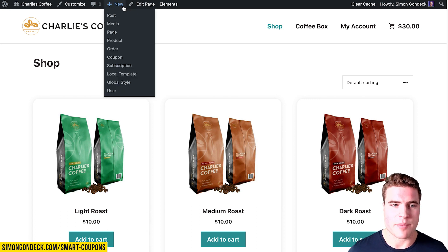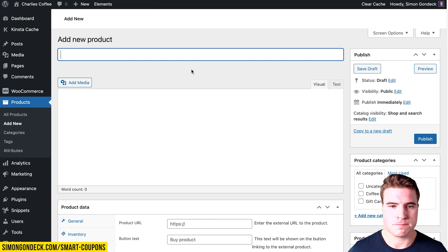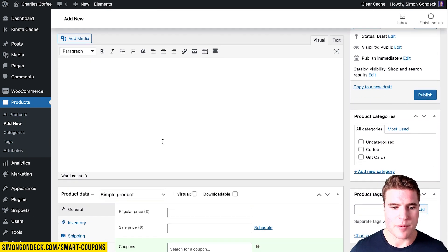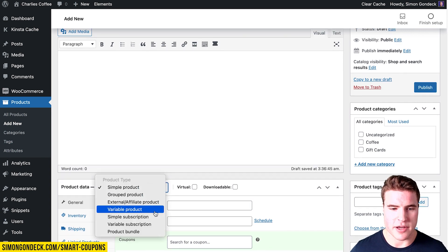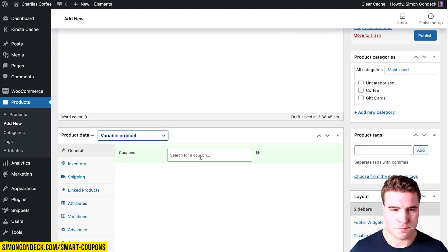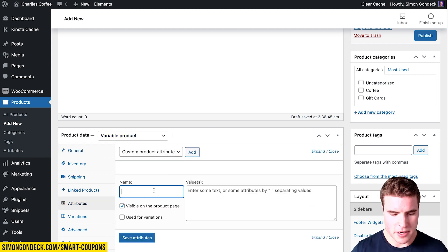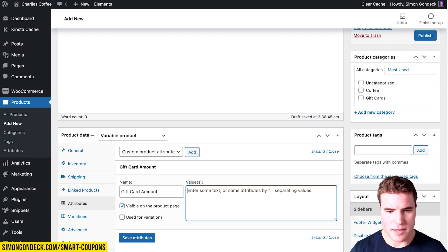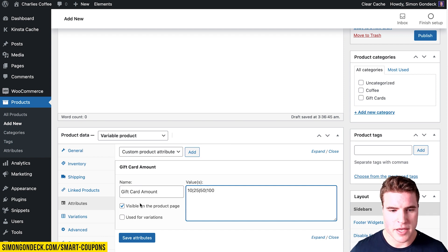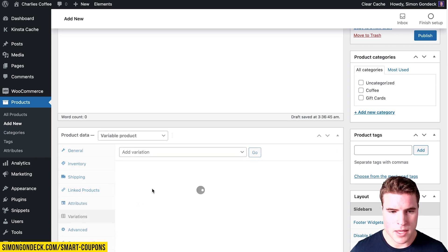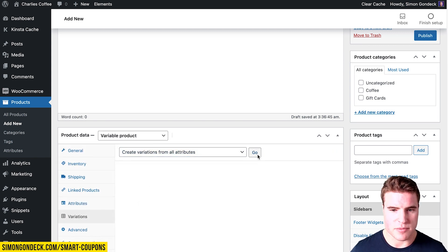To do that, I'm going to create a new product called 'gift card' and set it as a variable product. I'll click Attributes, add an attribute called 'gift card amount', enter values of 10, 25, 50, and 100, and check 'use for variations'. Then I can create variations from all attributes.